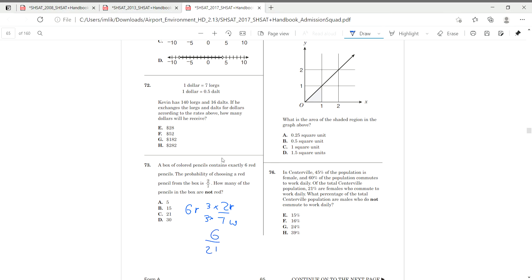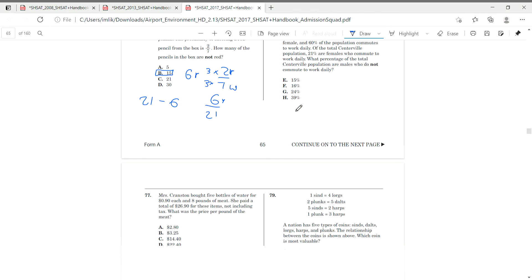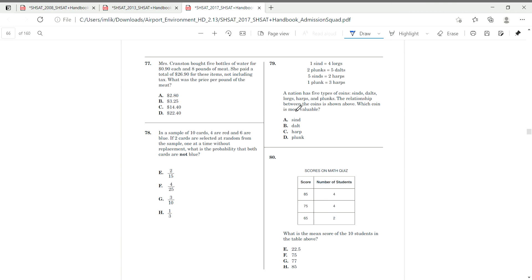So we have 6 red and 21 in total. How many of the pencils in the box are not red? So if we have 21 in total and 6 are red, 21 minus 6 will give you how many are not red? 21 minus 6 is 15. So our answer is B.